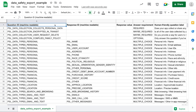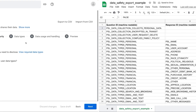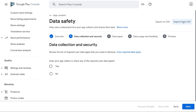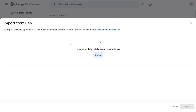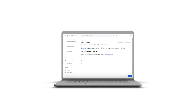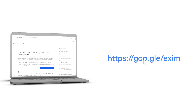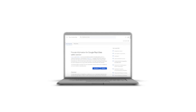Based on answer requirement, enter TRUE or FALSE in the response value column. If your answer to any question is YES, enter TRUE, else FALSE. To know more, please refer to the import or export your form responses section in the Help Center article.